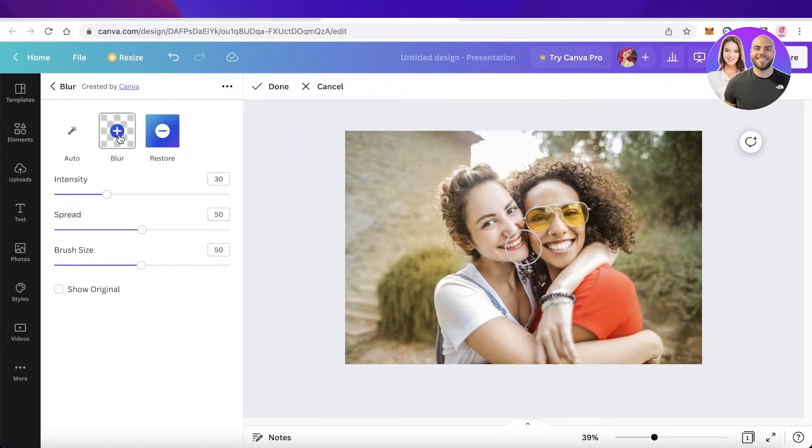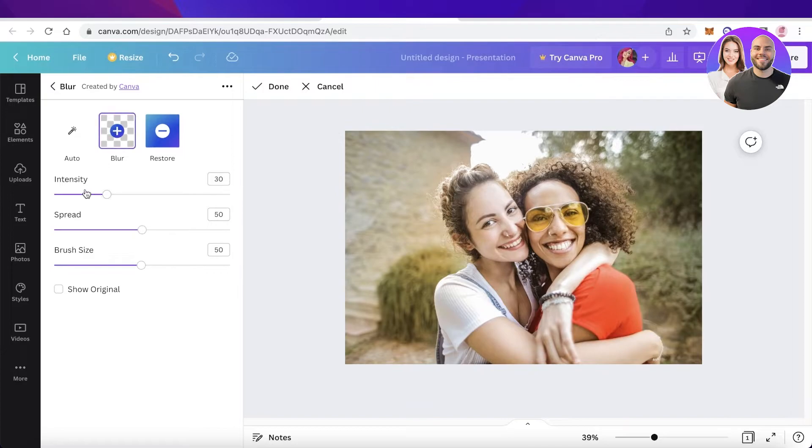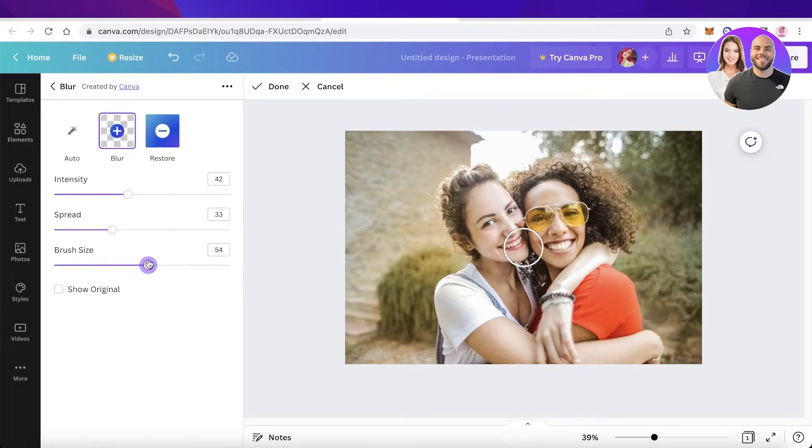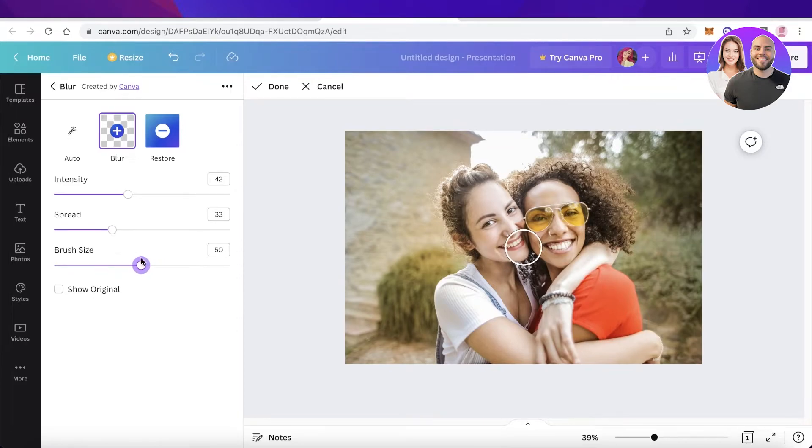Now from here you're just going to click on the blur section and you have an auto blur as well and you can also restore this. Then you will choose the intensity of the blur that you want to do and the spread of it. And then you will have your brush size.